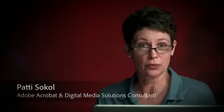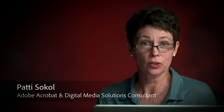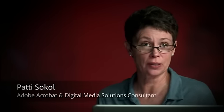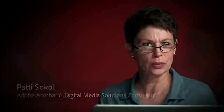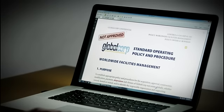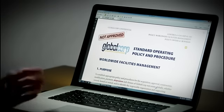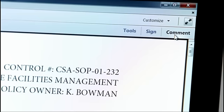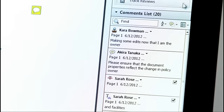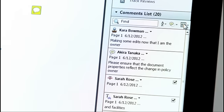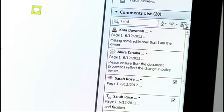You converted a Word document to PDF and sent it for review. Your colleagues have submitted their comments. Do you have to manually apply those suggested edits to the original Word document? No. Acrobat 11 can help. Here's a document that has comments on it. In my comment pane, I'm going to go to the Options menu and select Export to Word.